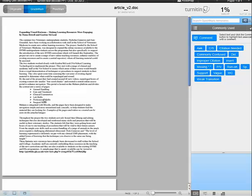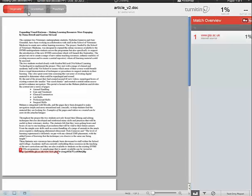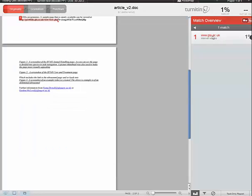Here we have the similarity score. If I go to the originality report, that tells me exactly where this material comes from — in this case it's actually just details of a hyperlink, so there's no problem at all with that. And that's all there is to it.